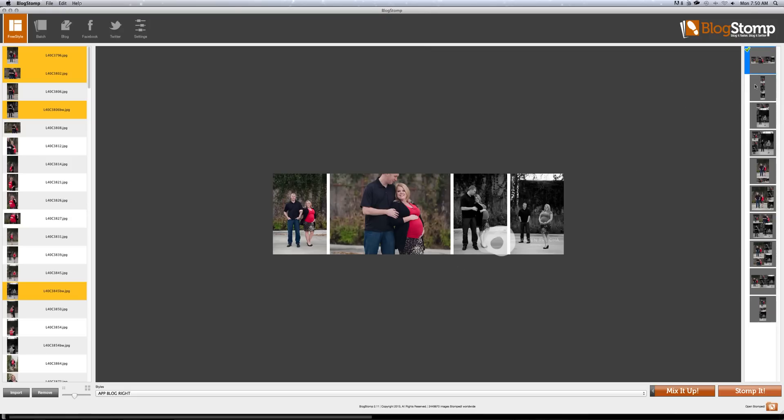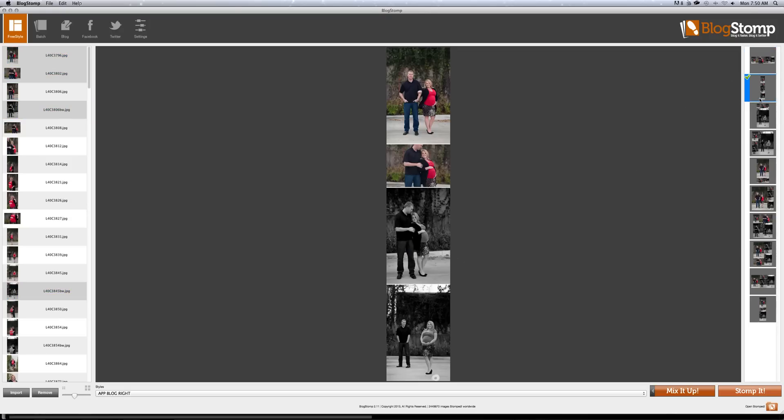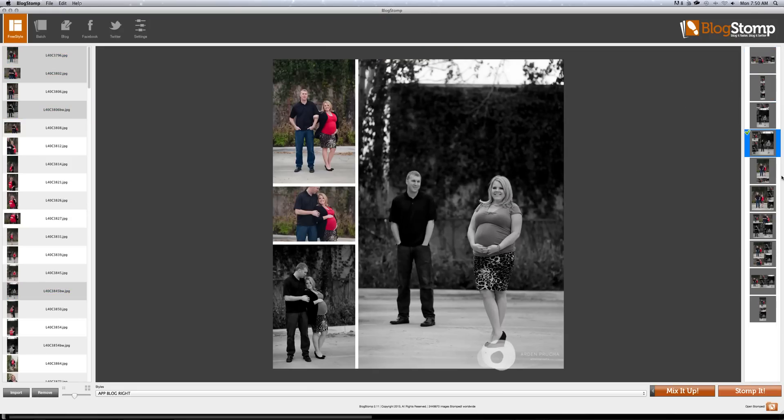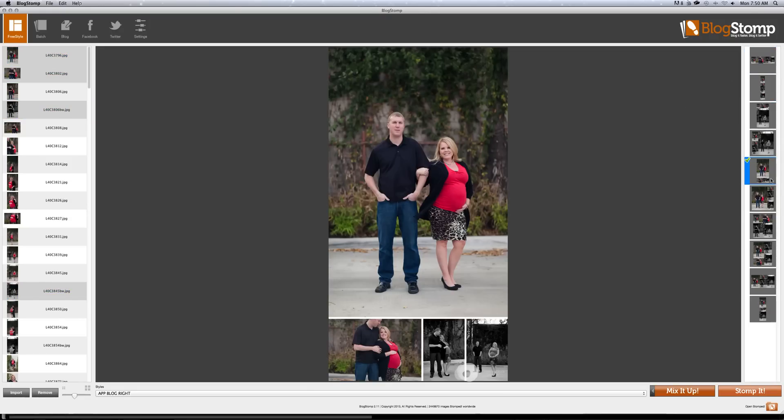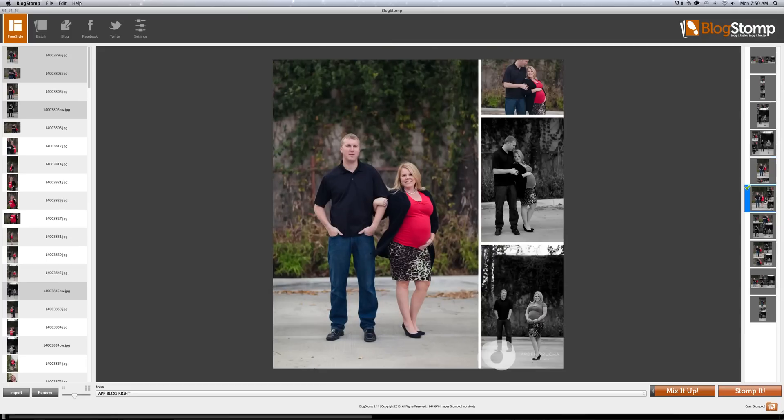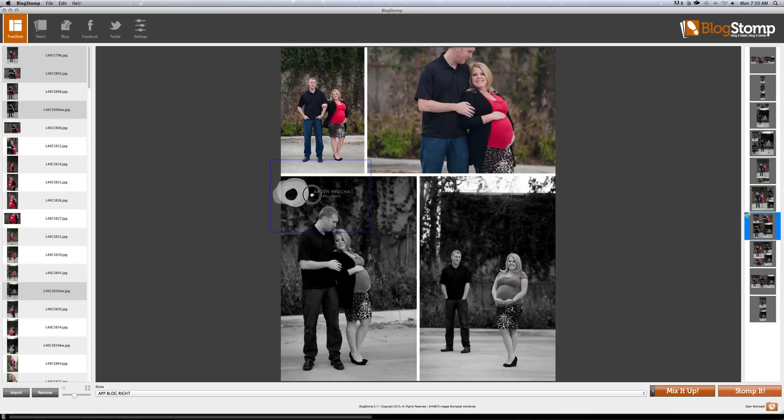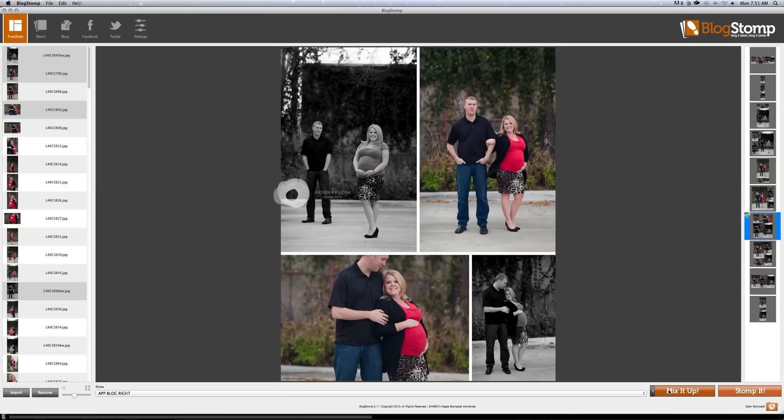And so let's say I want all of these images. Well, over on the right side, you can see there are many different ways BlogStomp will put it together. And let's say I like this setup and I'm going to use this version of my watermark and I want to swap up the photos a little bit.